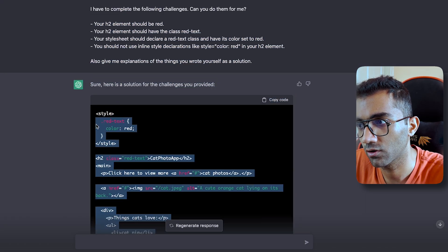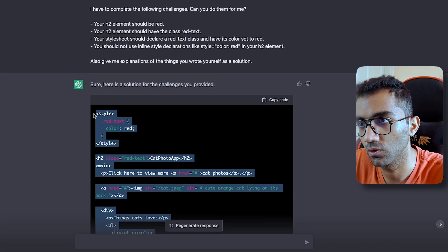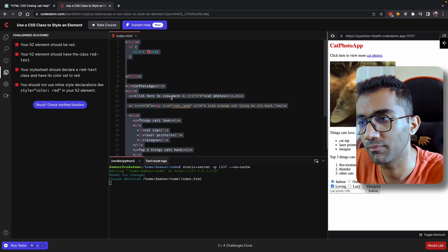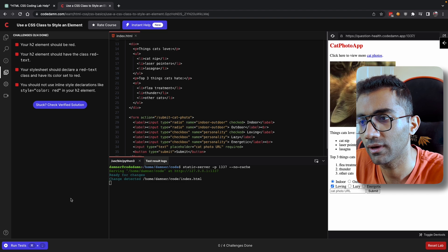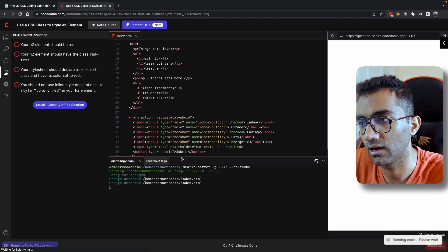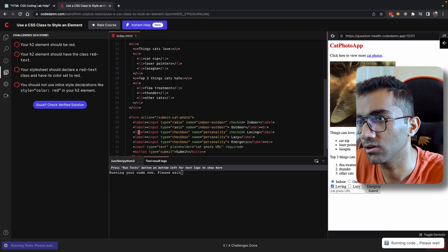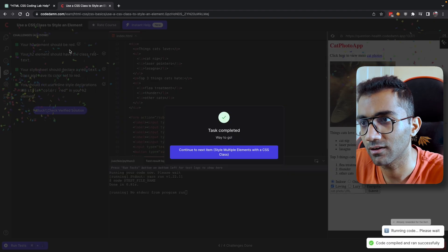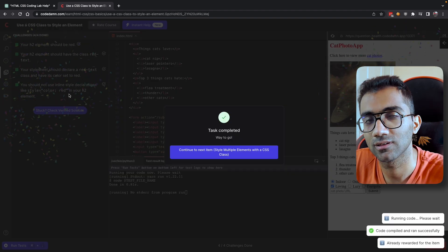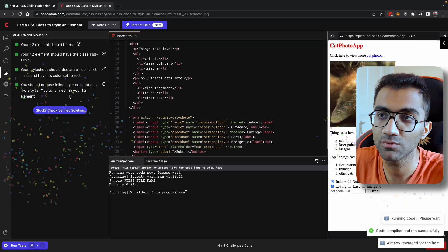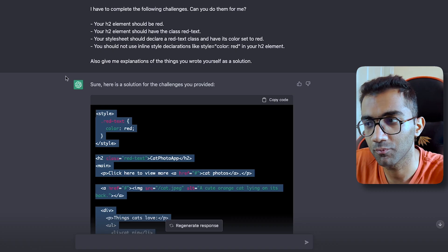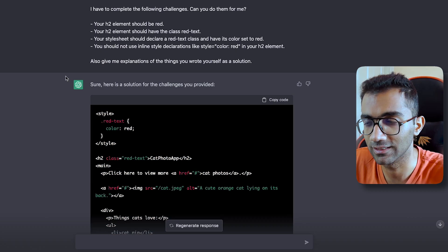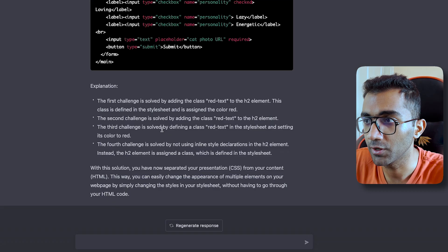So even if I go ahead and copy this code and paste it back on CodeDam and click on the run test button, you're gonna see that it runs and passes the lab. So ChatGPT officially can pass a CodeDam lab. That's awesome to know.